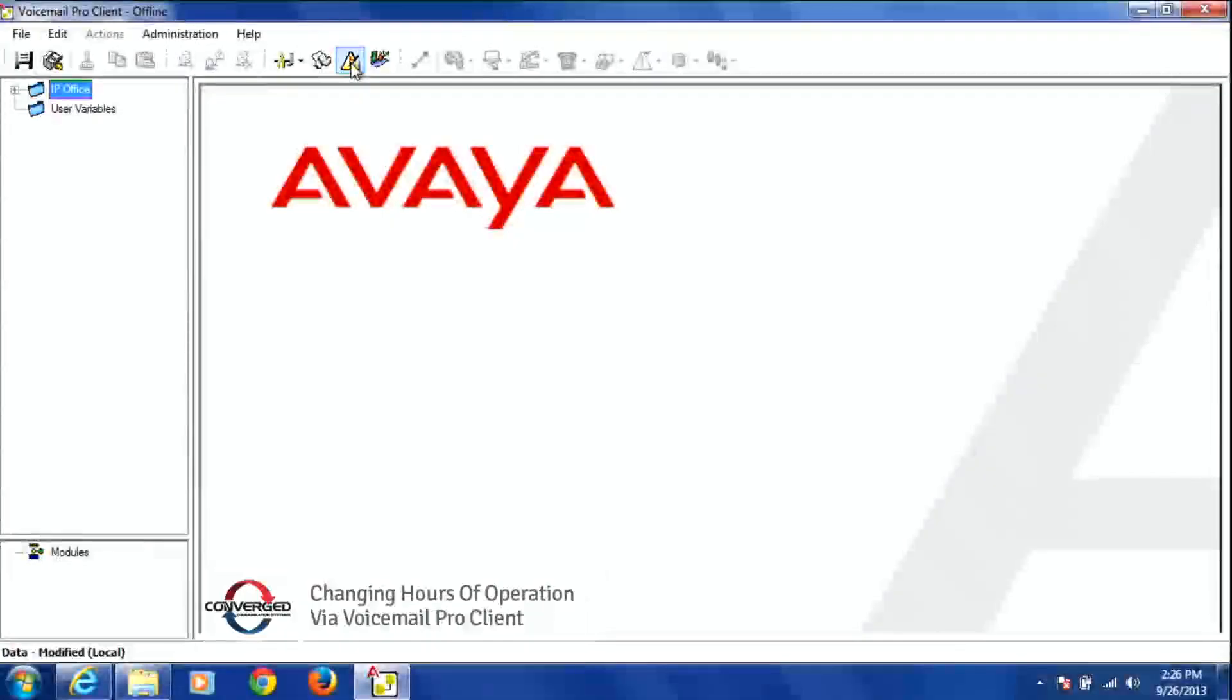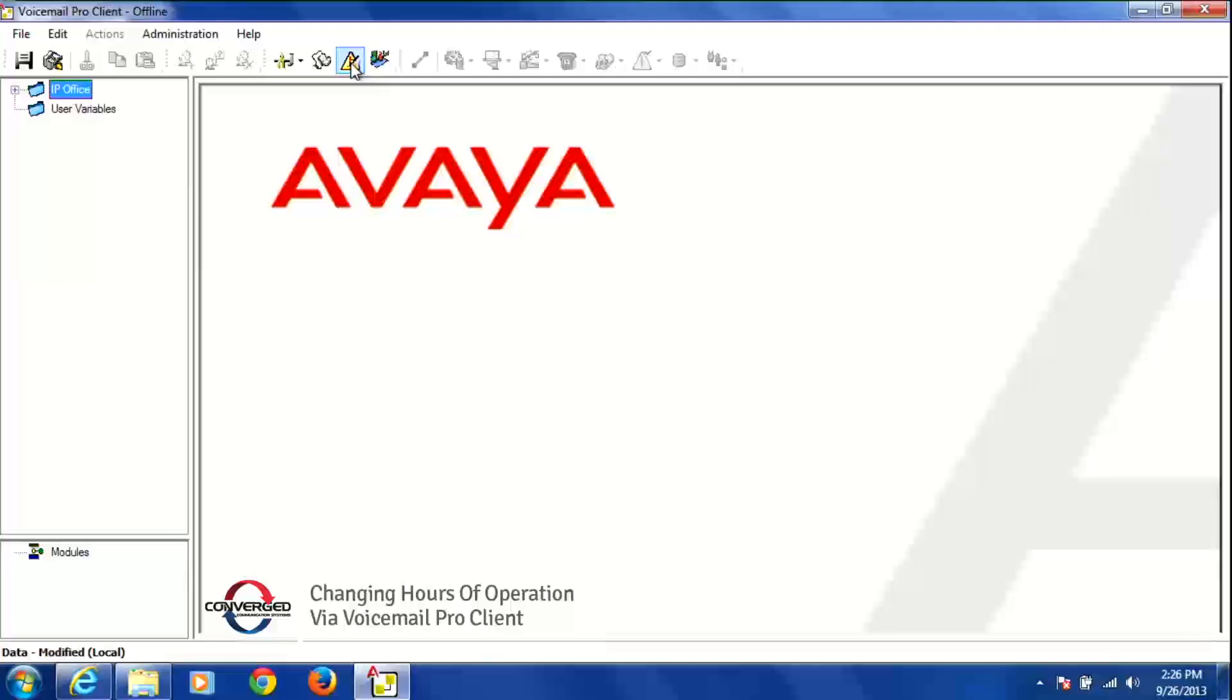Today I'm going to show you how to change your hours of operation via the Voicemail Pro Client. So once you've opened the Voicemail Pro Client,